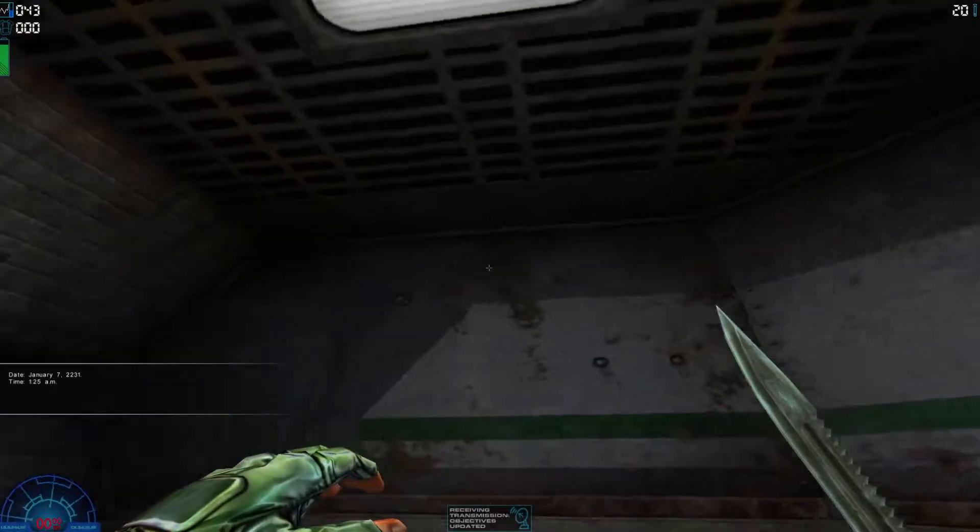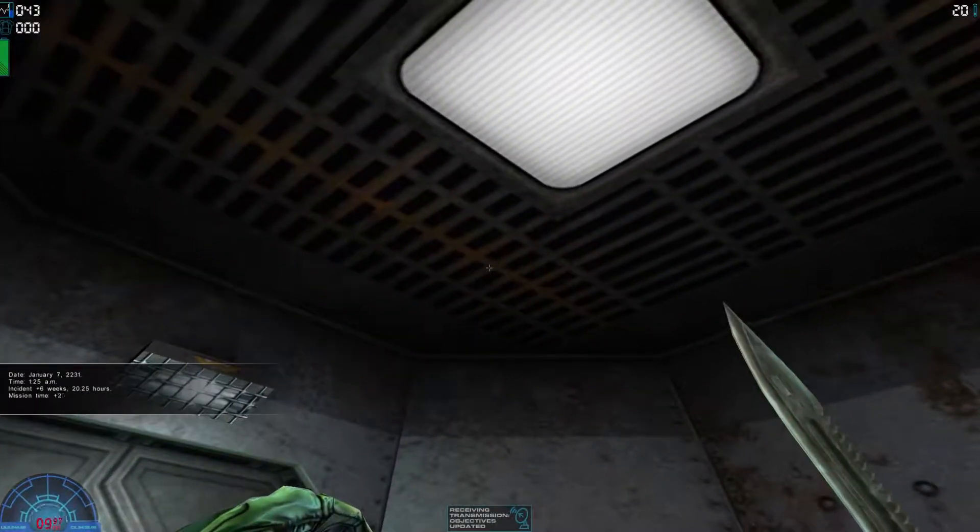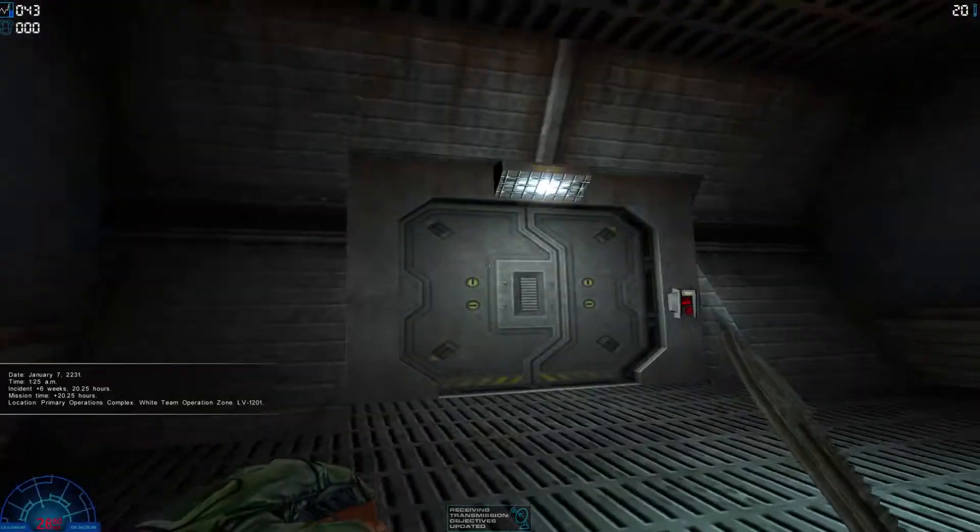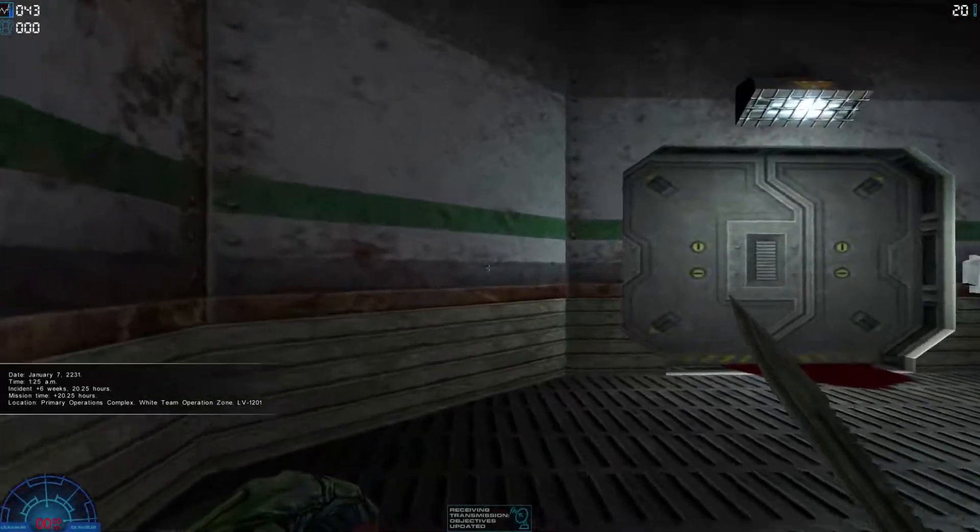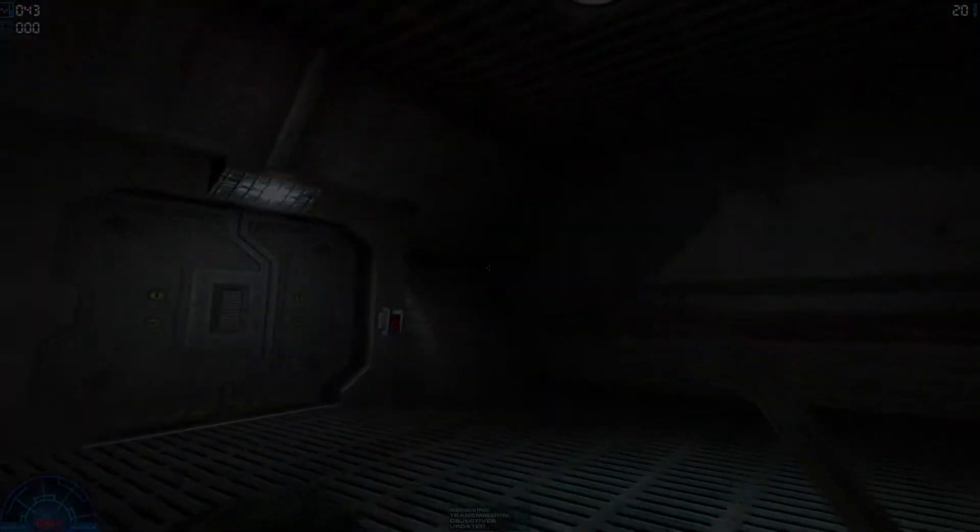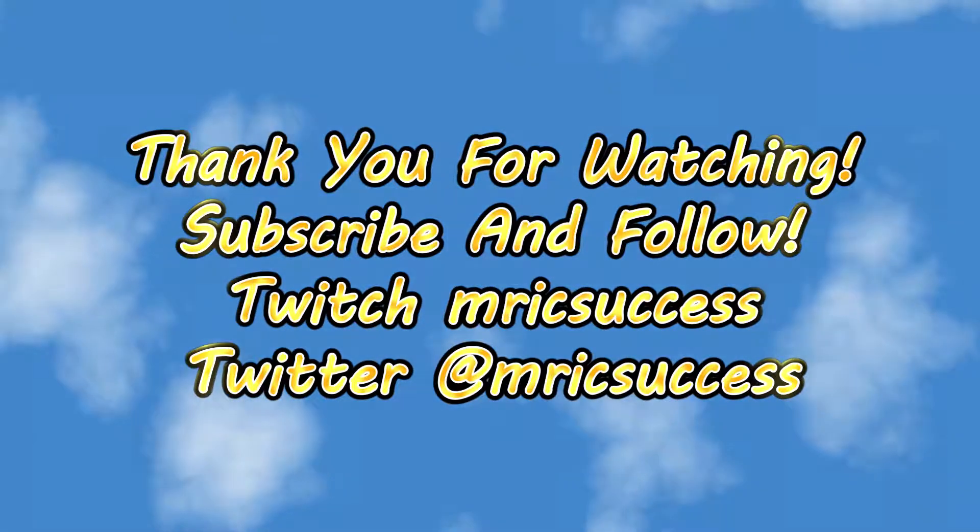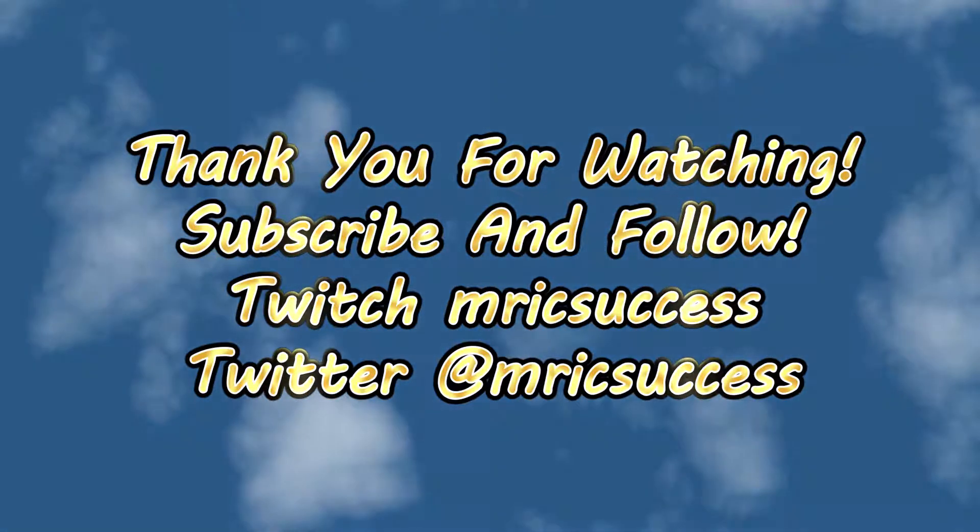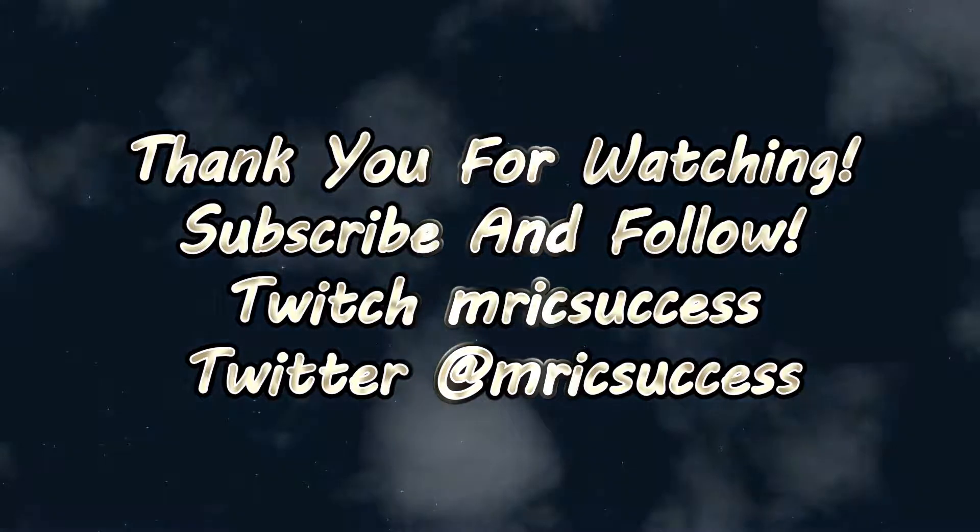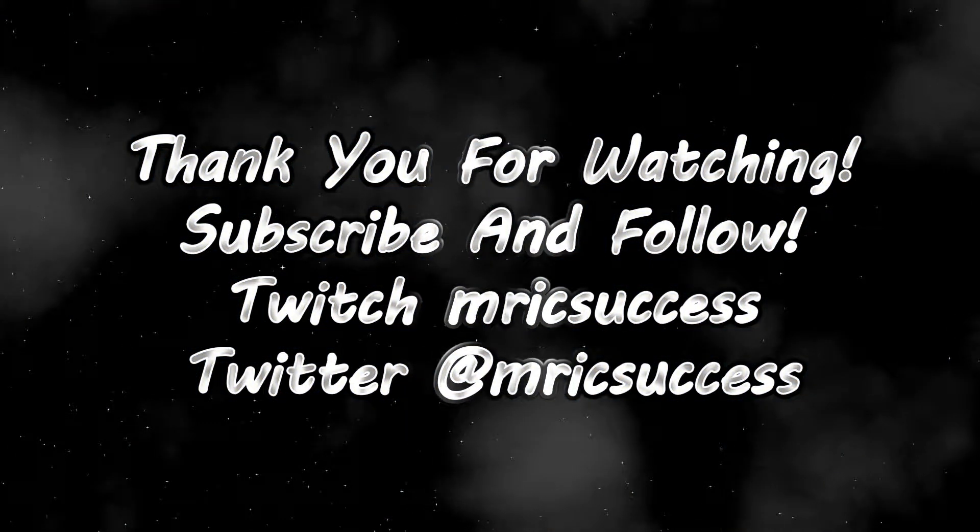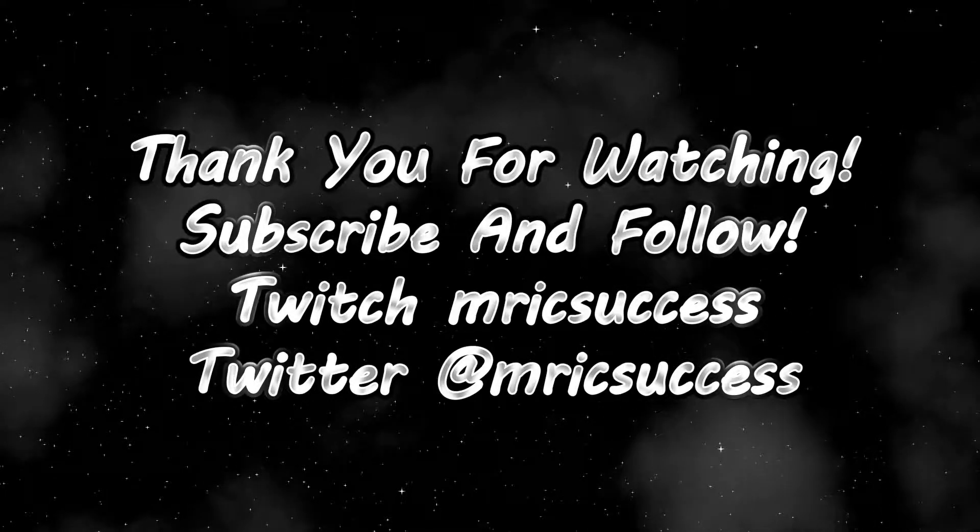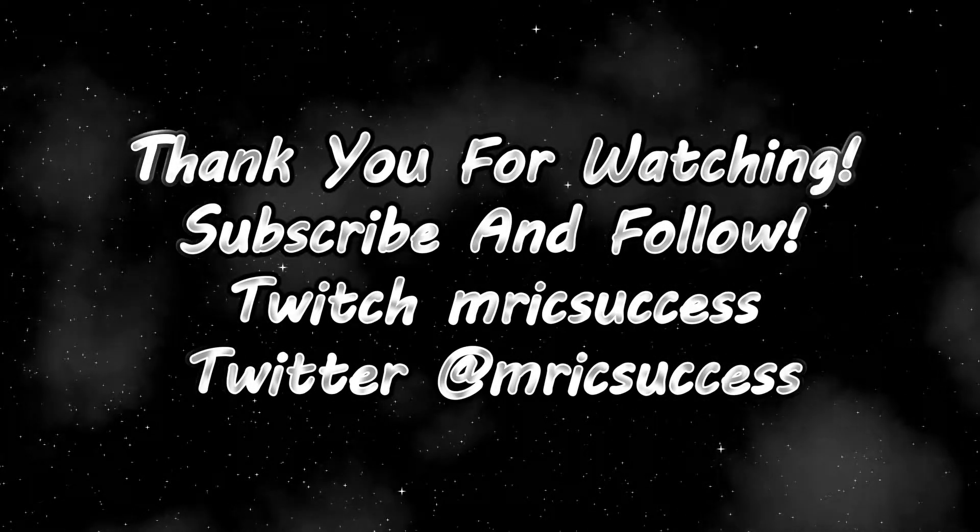Alrighty guys so this is a new mission so we're gonna end it off here. Thank you guys for watching. If you can hit that like button it really helped me out. Keep doing whatever else it is you do and I'll see you guys next time.